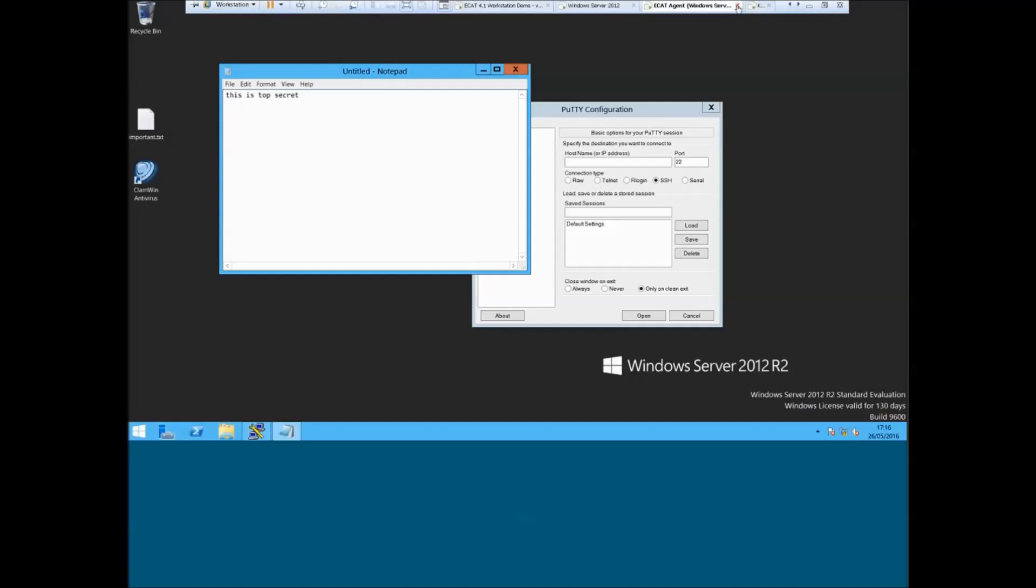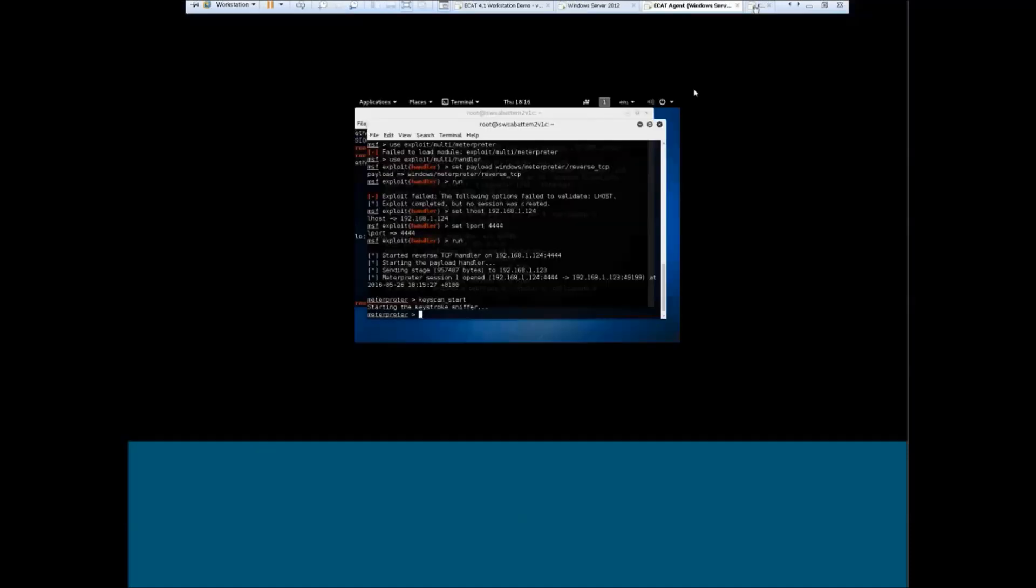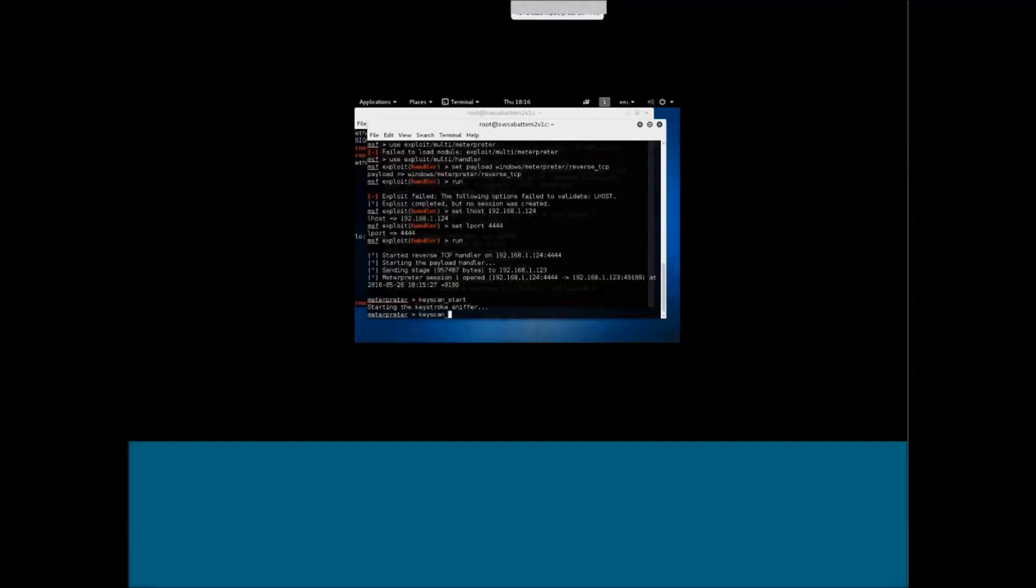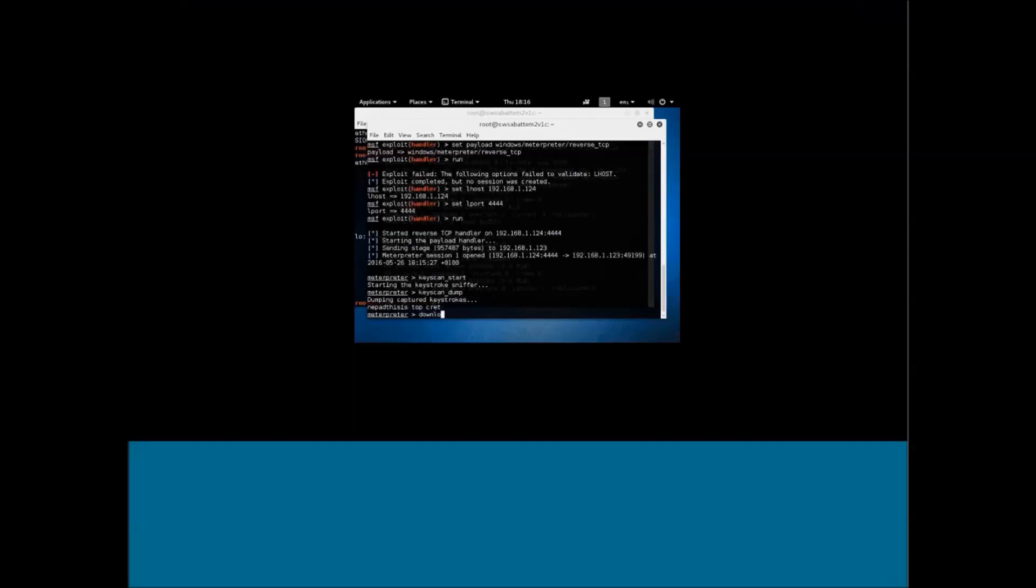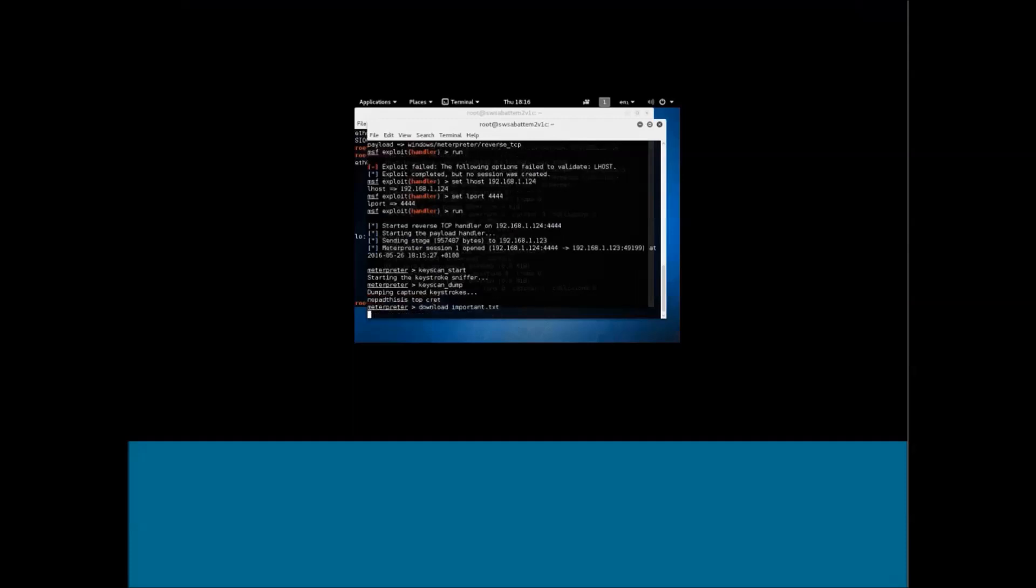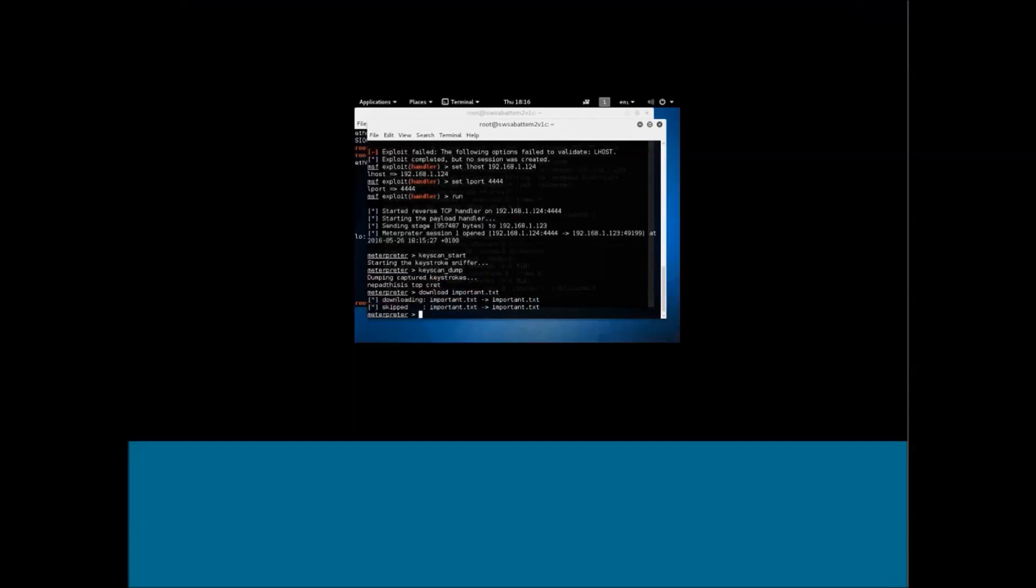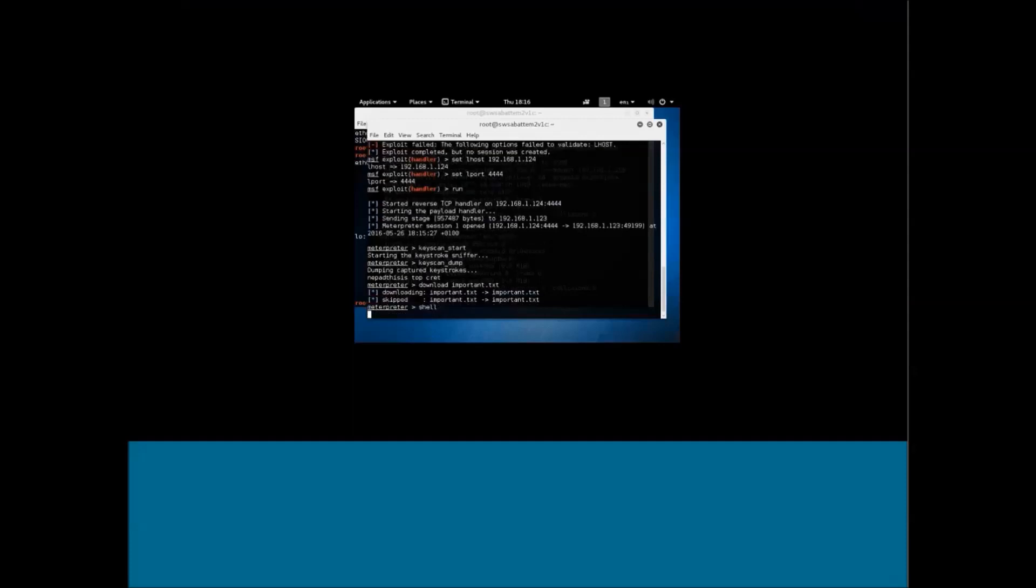So we'll start to monitor keystrokes. I'll go back onto the attacker to prove it is working. We have got connections. Key scan dump. And you can see this is 'top secret' notepad. It sometimes loses some of the keystrokes, it's not 100% effective, but you can see we are starting to pull stuff down. You can download files.